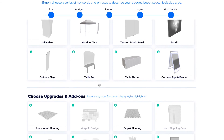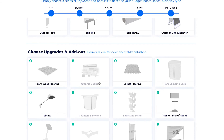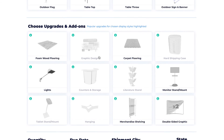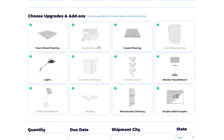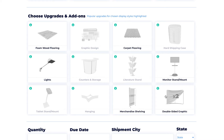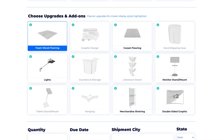I'm almost done, but there are just a few final details that I will need to select. Upgrades and add-ons for my chosen display style are highlighted. I can see that flooring, lights, and double-sided graphics are typical upgrades, so I'm going to choose all three of those.